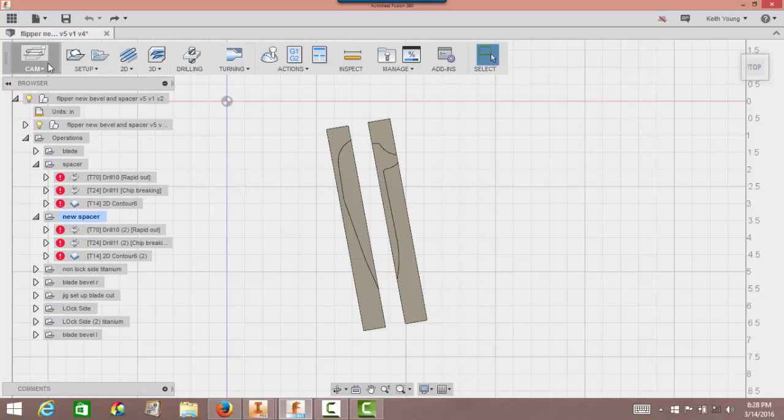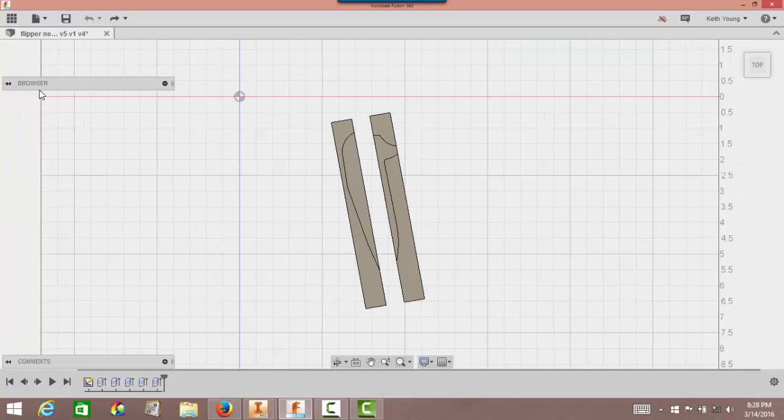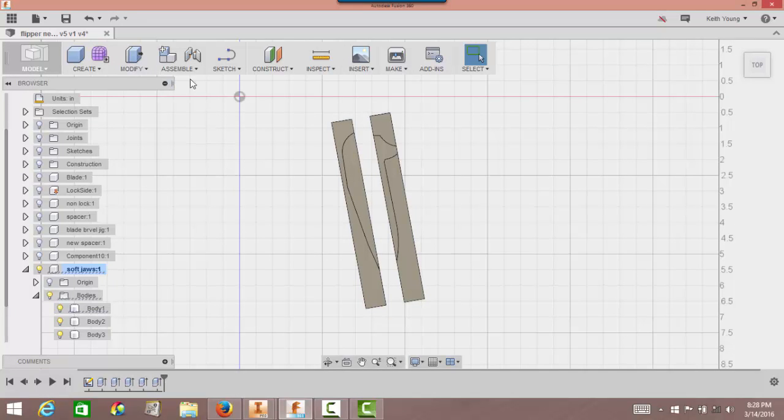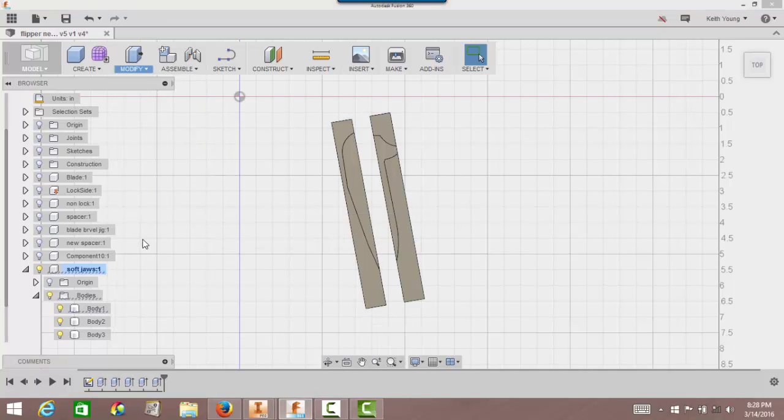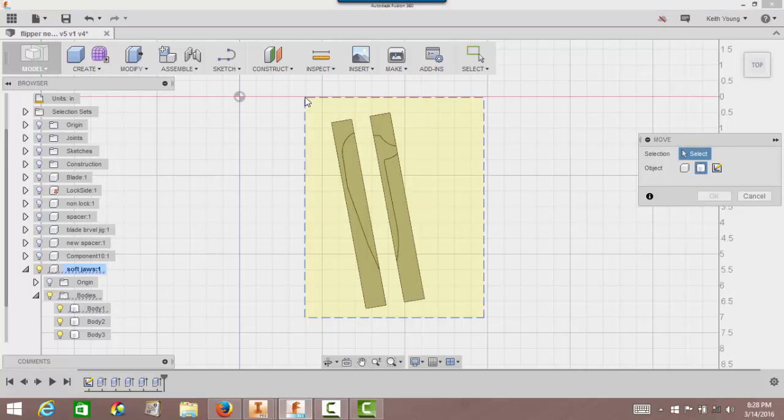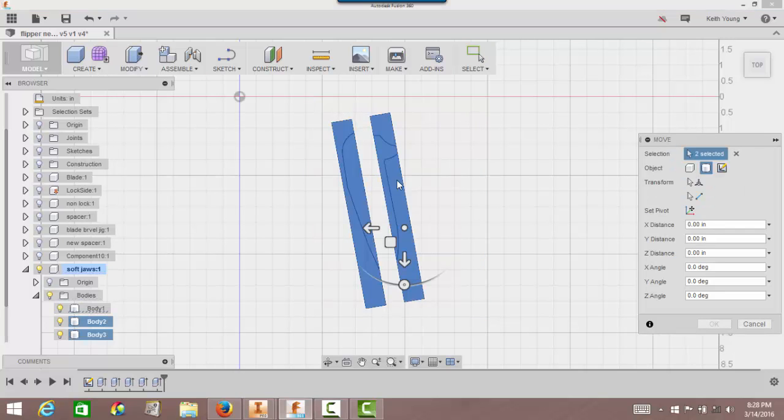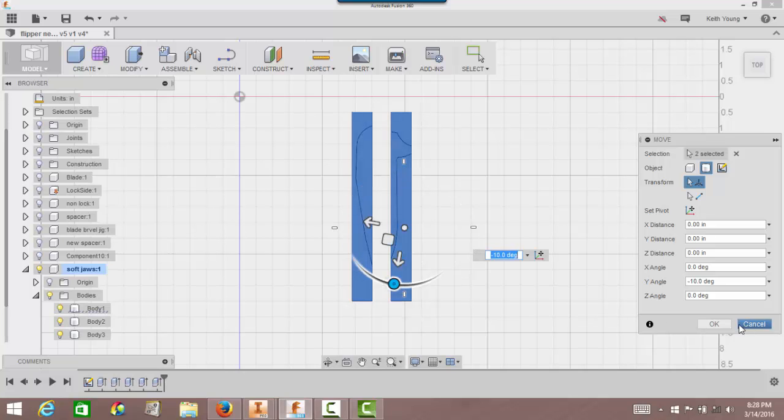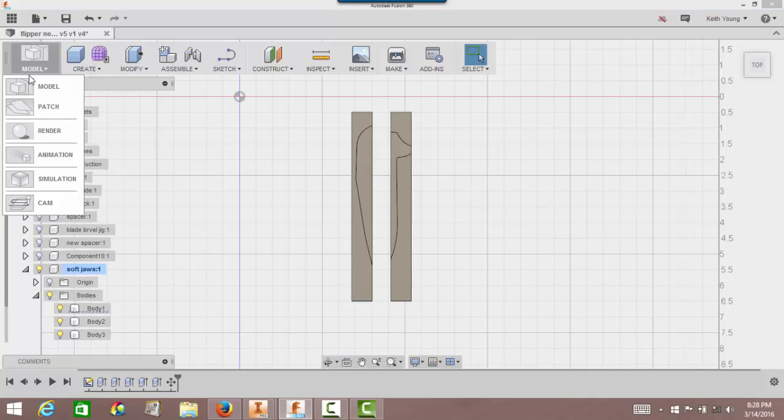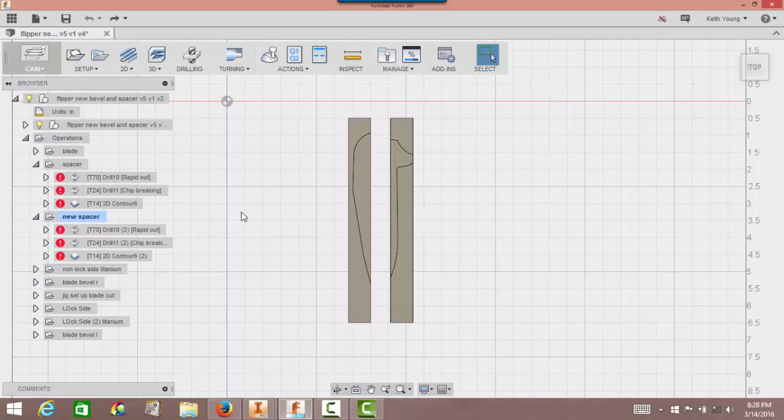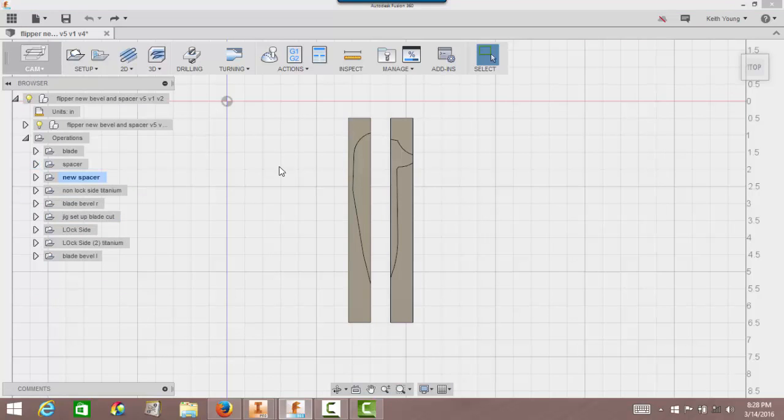It looks like I'm going to need to shift this a little bit to get it back parallel. So we're going to go back into model, move this. Modify, move. Highlight the whole thing and give it a little turn. It should be 10 degrees. The reason it's 10 degrees is because my other design was off 10 degrees. Click OK.